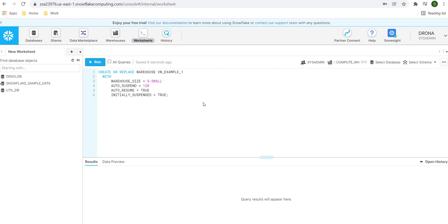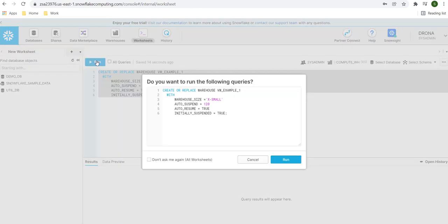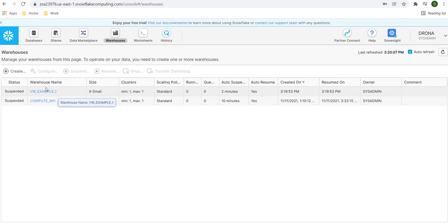Let's go ahead and execute this command. I've added a semicolon — it's good practice. Select the command and run it. It will give us a dialog box to verify your query, then click the run button. The warehouse 'vw_example_1' is successfully created. To verify, go to the warehouse tab and you will see the new warehouse with a status of suspended, size extra small, cluster min and max of 1, and auto-suspend set to 2 minutes — which is the 120 seconds we provided.